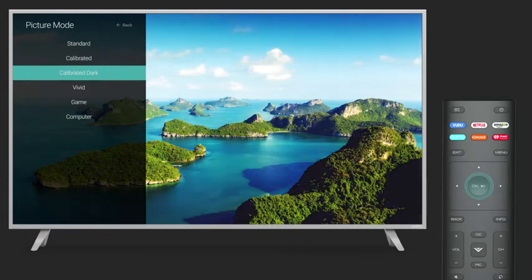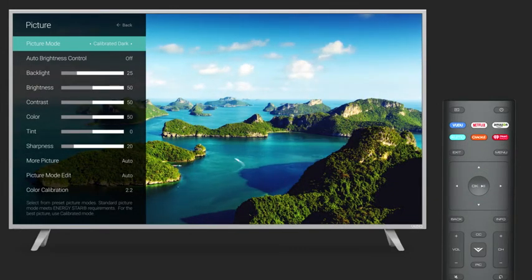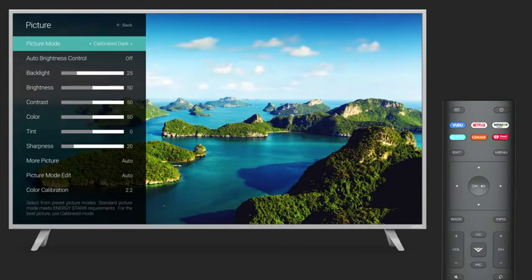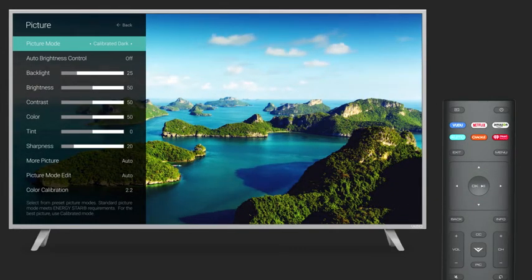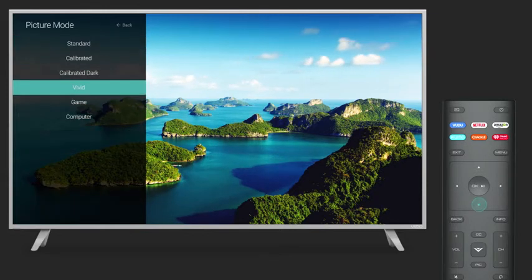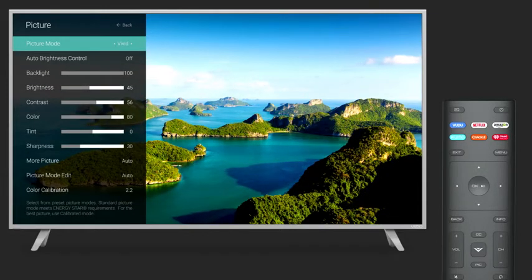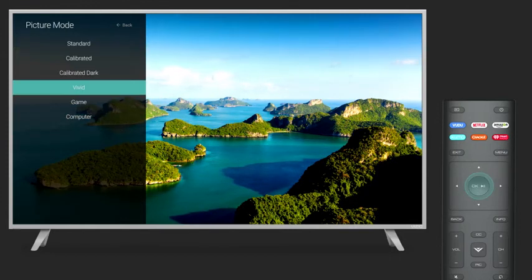Calibrated Dark Mode is the recommended mode for TV viewing at night or for watching TV in a dark room. Vivid Mode sets the picture settings to values that produce a brighter, more vivid picture.